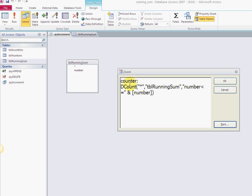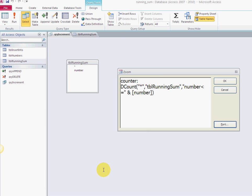I have this DCount function. It's nice. This uses the same exact table—I just need one table for this. DCount with the star means everything, so I'm getting everything from all my 10 rows. The table name is TBL_RunningSum, and the condition is where the number is less than or equal to the number.